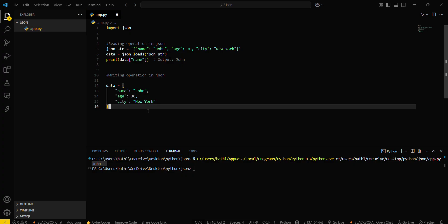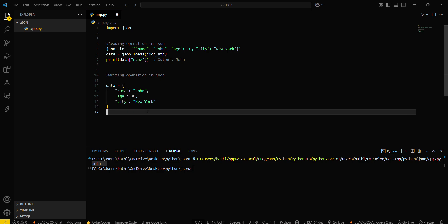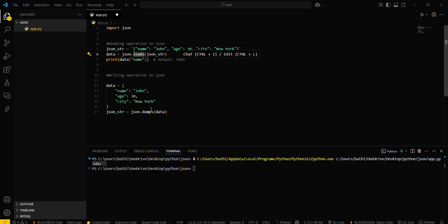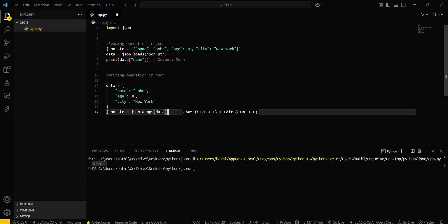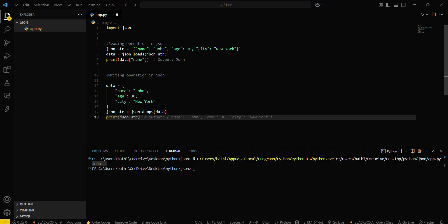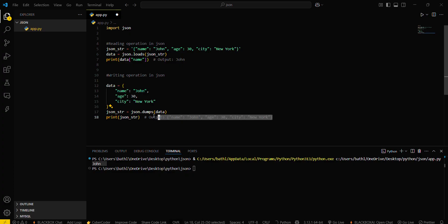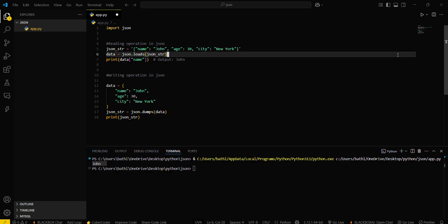Then you have to type JSON string equals JSON dot dumps and then dump this data into a file. For reading you have to load this data. For writing you have to dump this data. Then simply type print JSON string, save this.